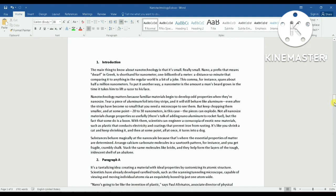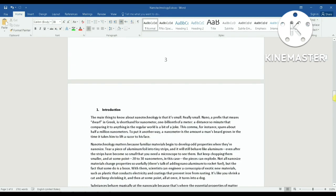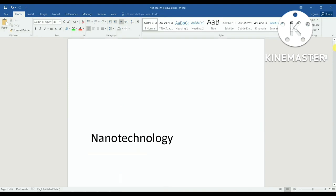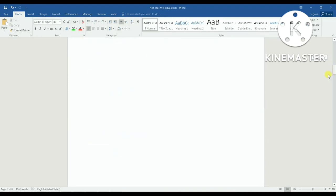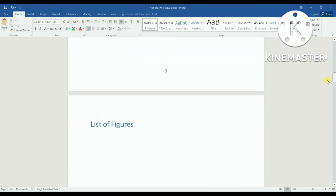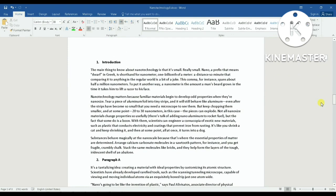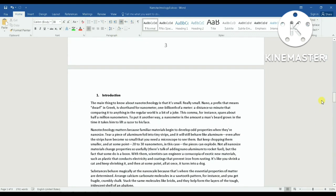The first section will be all the pages I don't want numbered — in this case, the title page, table of contents, and list of figures. That will be section one. My section two will start from the page where I want numbering to begin, all the way to the bottom.